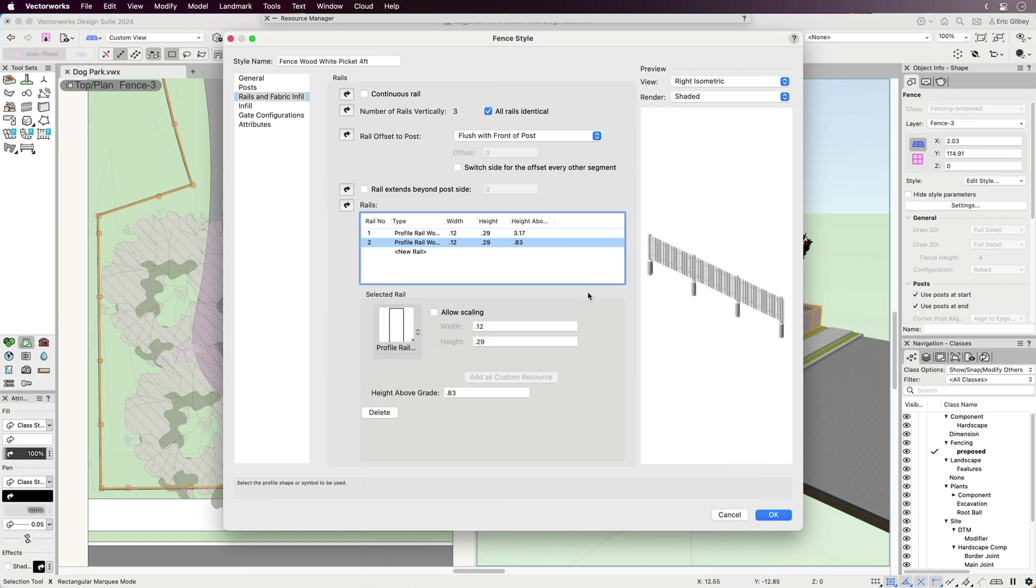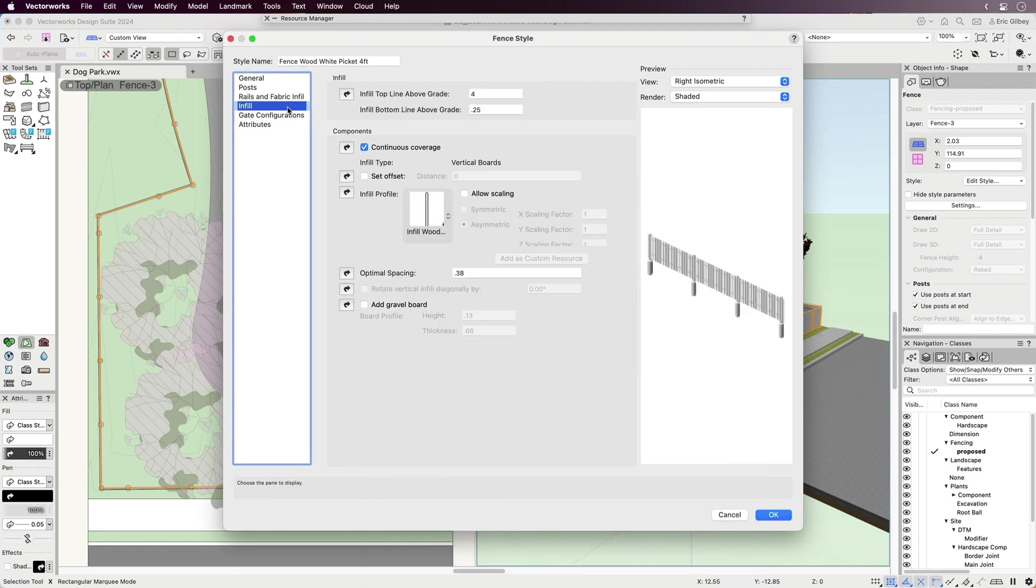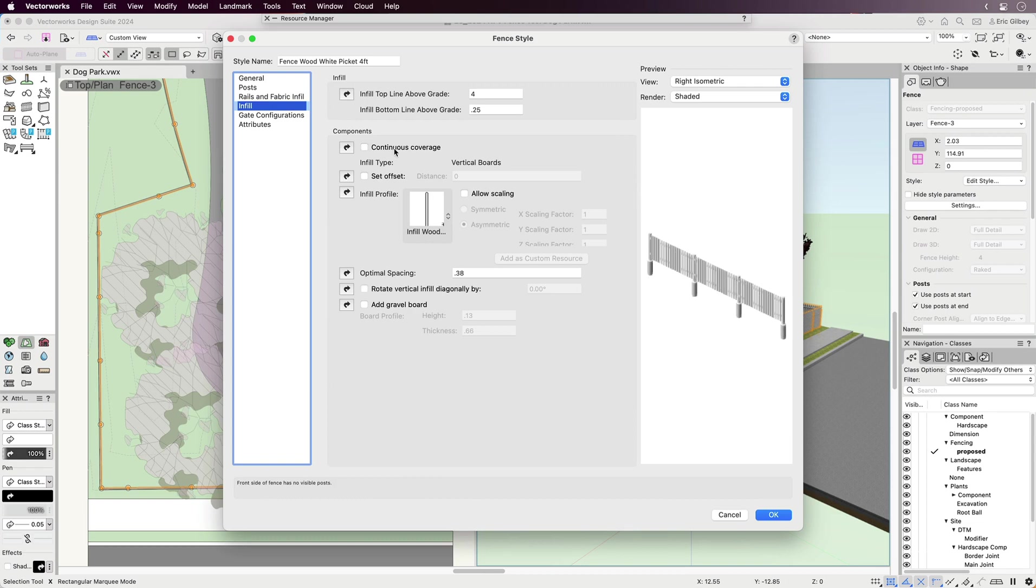When you choose pre-configured fence styles, often the infill settings are already set, reducing the time it takes to create the infill panels. But when you do need to change or create a new infill, the settings are straightforward. Also, you can specify if the infill should be continuous or only between posts with a simple check or uncheck.